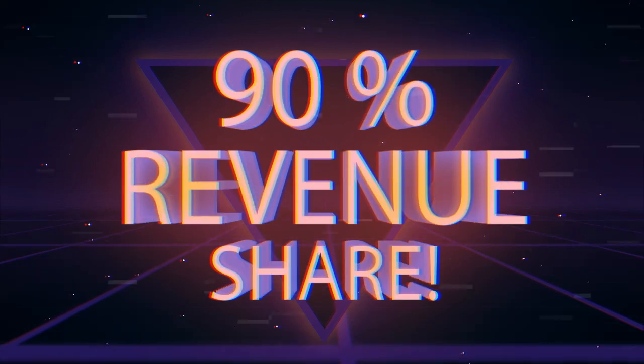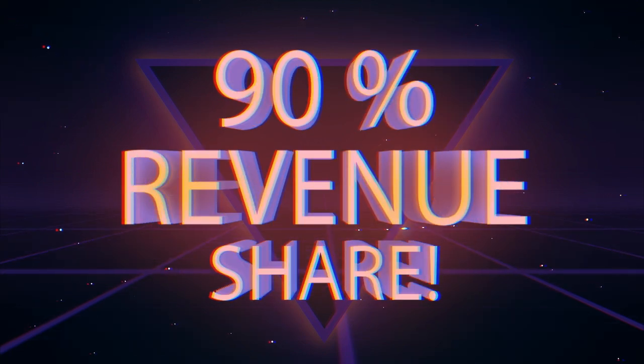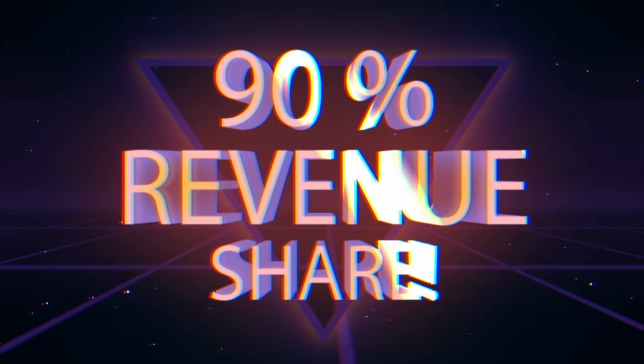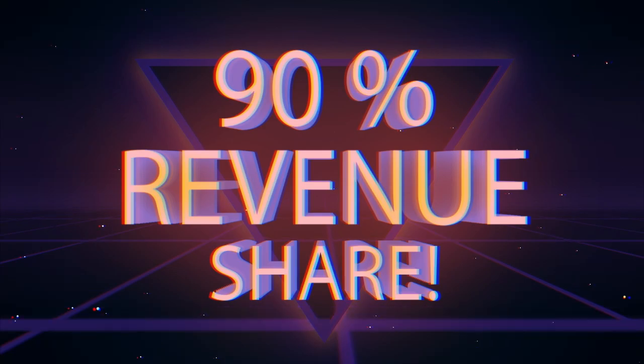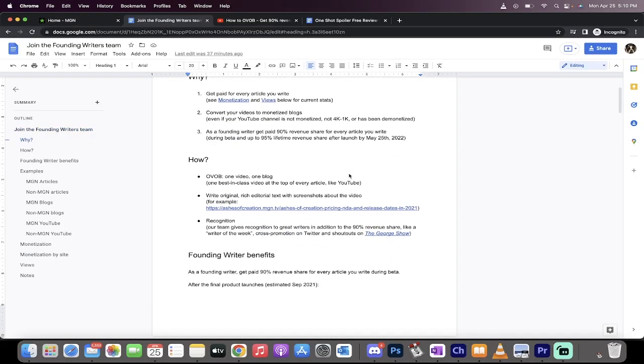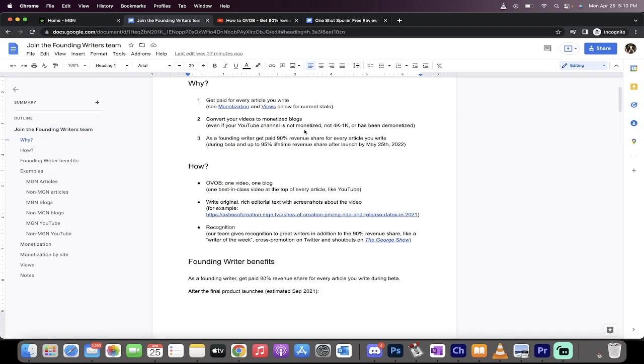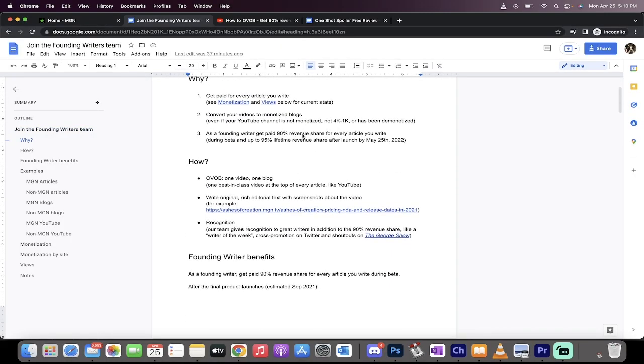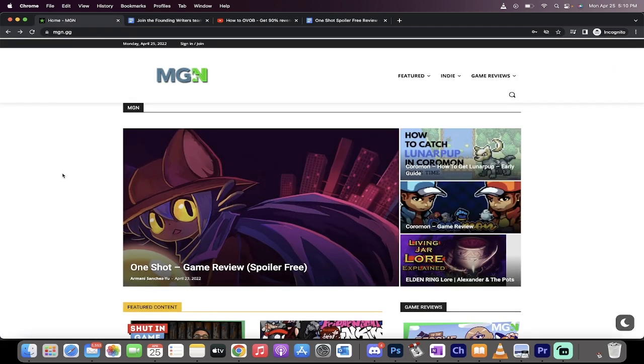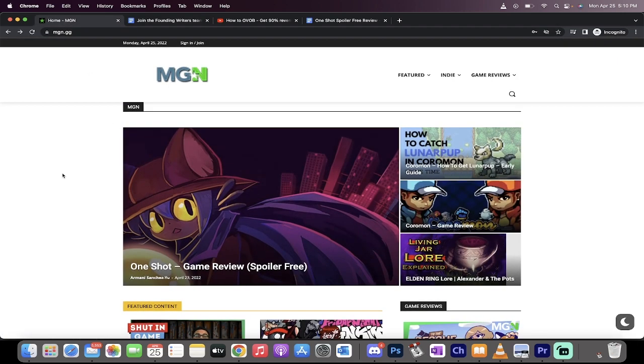George talked about it in the past. Here's the document. I'll leave it in the description below, but there it is right here at the top: 90% revenue share, even if you're not a YouTube partner. If you're new to YouTube or haven't hit the 1K, 4K rule, doesn't matter.